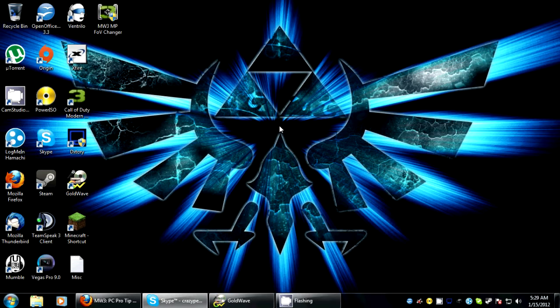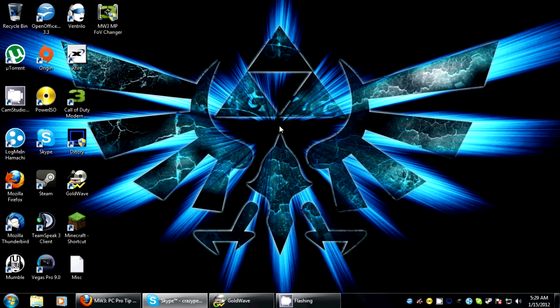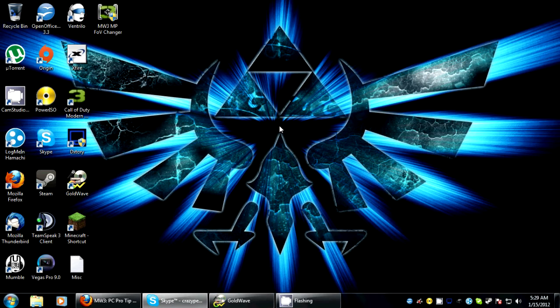Hey guys, CrazyPenguin here and welcome to another PCProTip. I just formatted my computer, you'd know this if you watched my previous video.